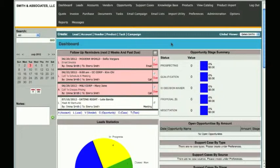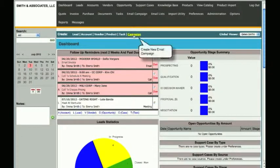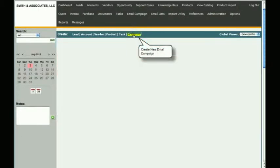Each of those options will allow you to choose the day of the week, the day of the month, and the day of the year to send out respectively. To create a recurring email campaign, simply click on Create Campaign.